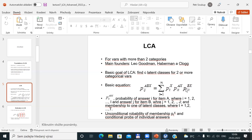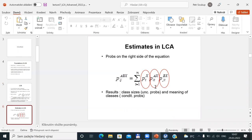Results of latent class analysis will usually be a table or picture presenting unconditional probabilities — telling us whether some latent class is big or not — and conditional response patterns that help us understand the meaning of individual classes. We will make three exercises today so I hope it will be clear how we interpret these conditional probabilities of response patterns.